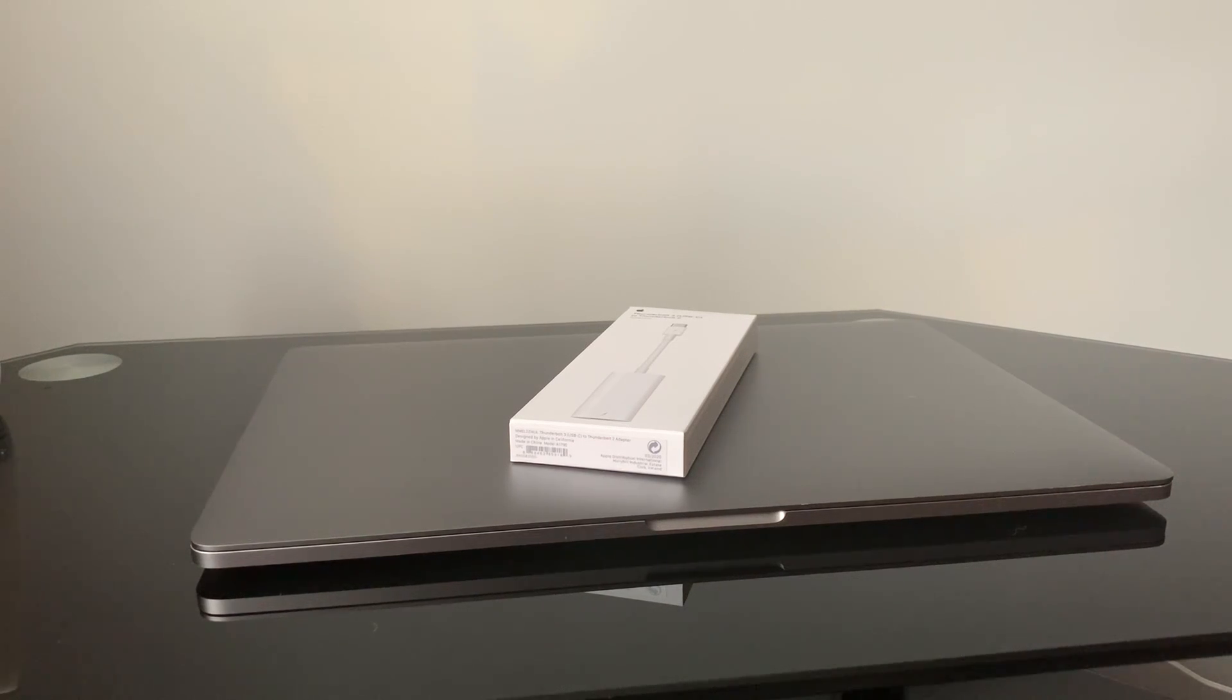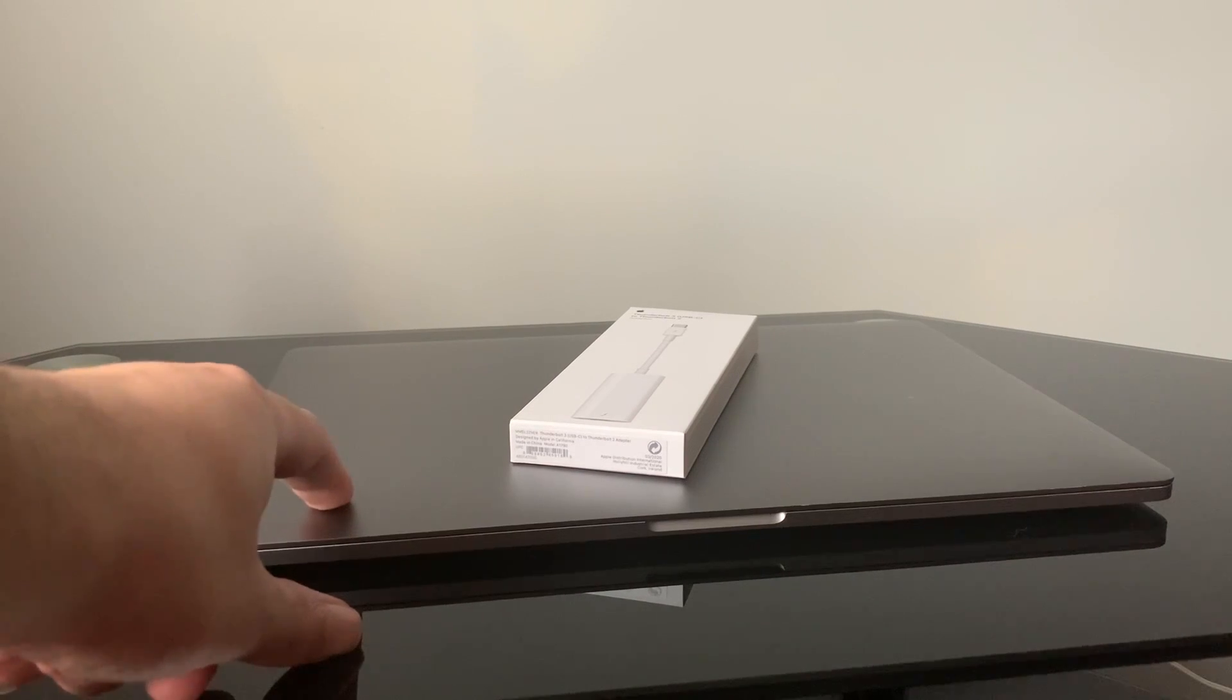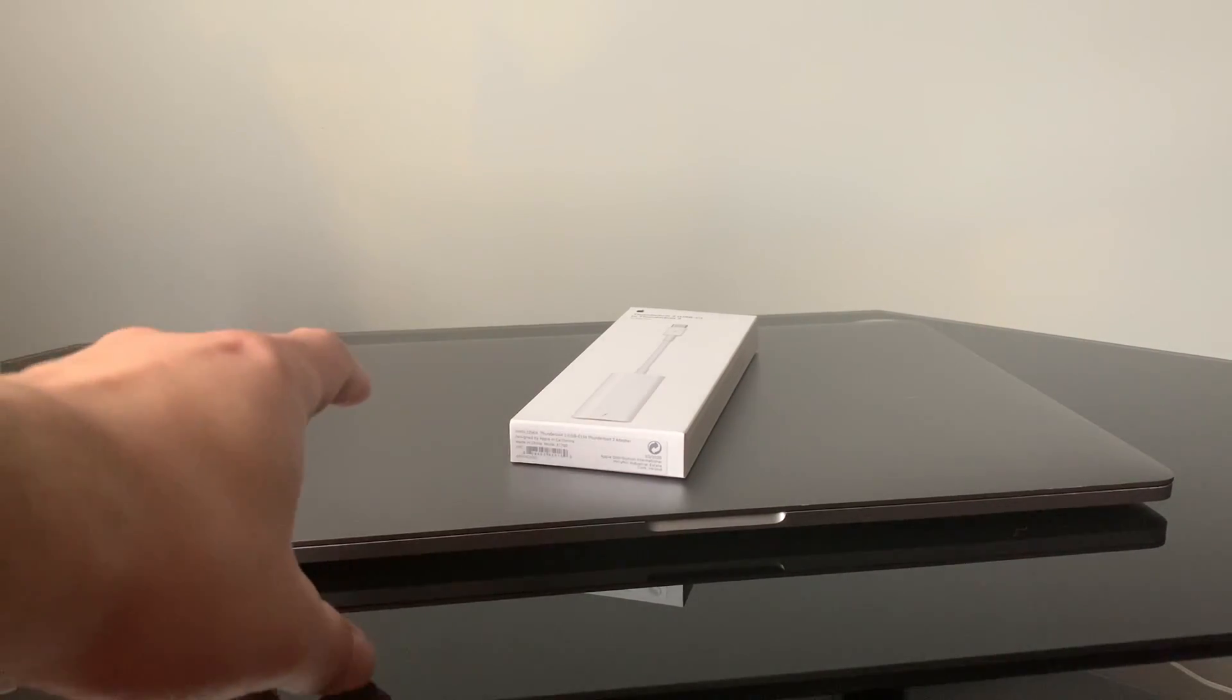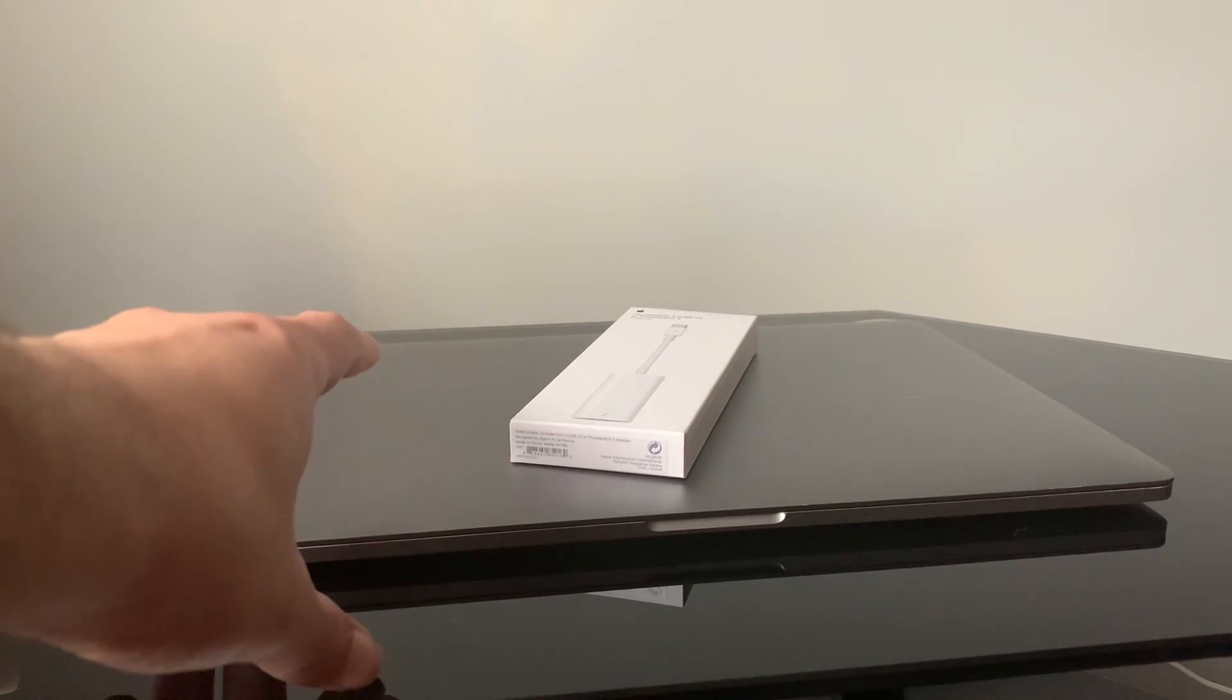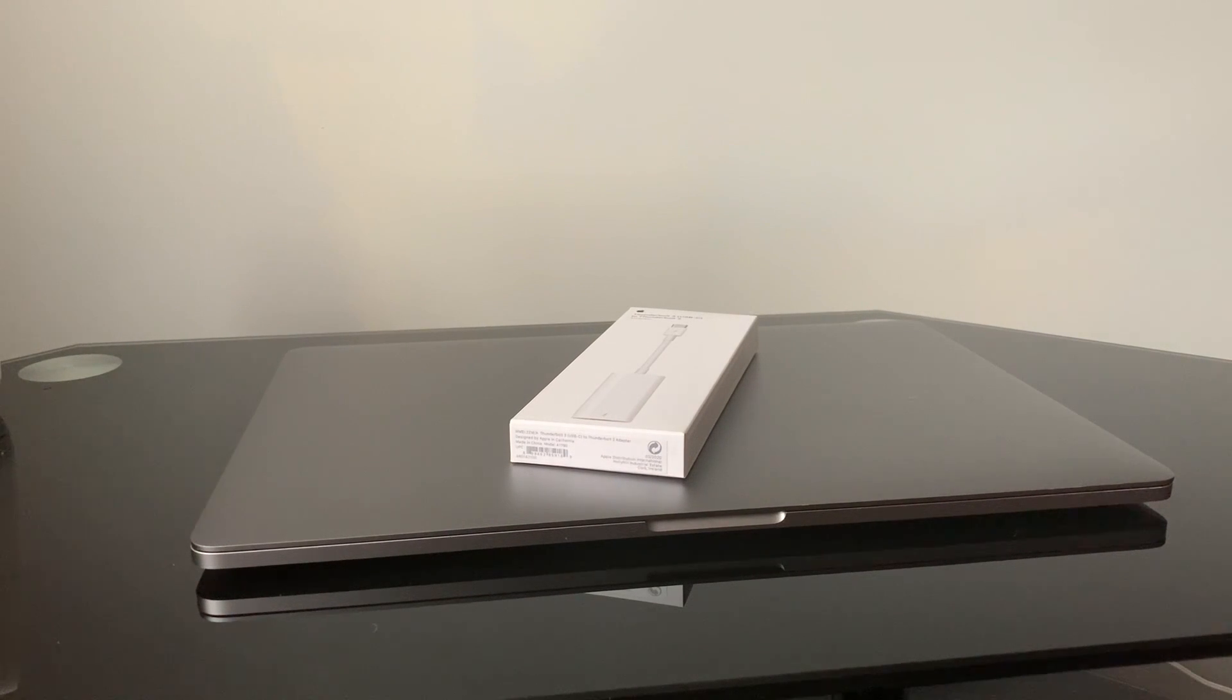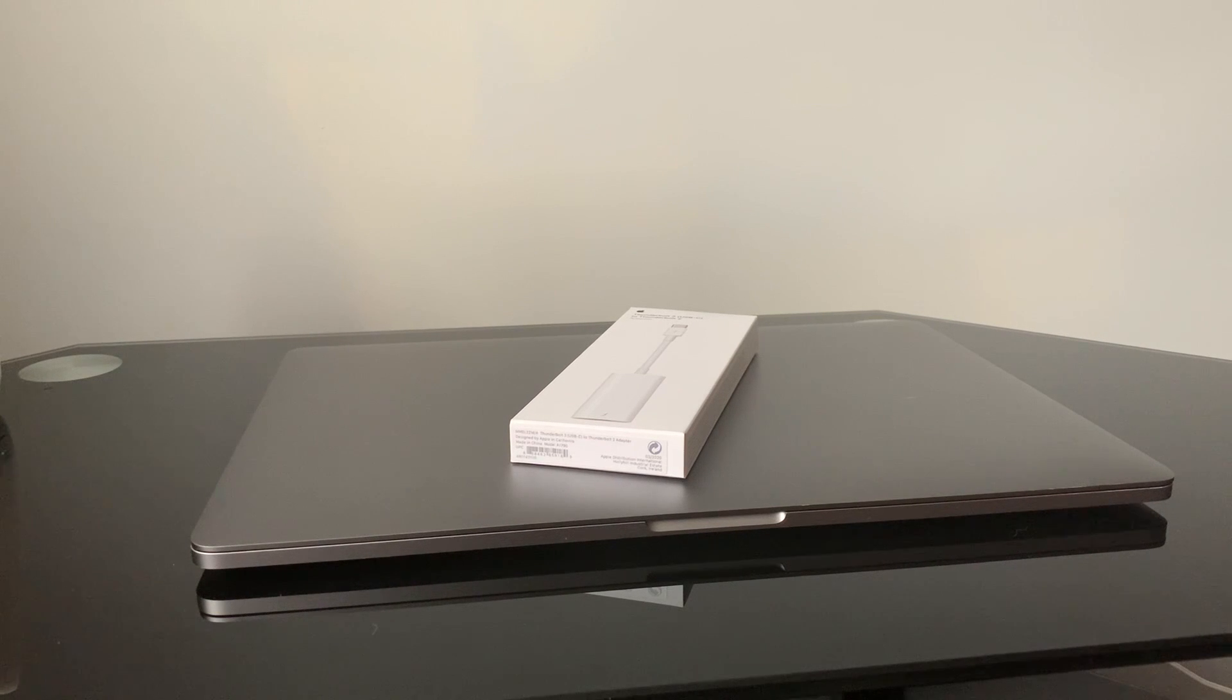This is the 2018 model MacBook with USB-C. My old MacBook used to have the Thunderbolt port, but because of the USB-C, you have to have an adapter.